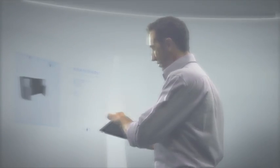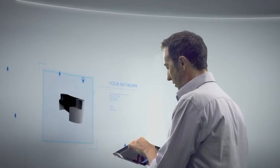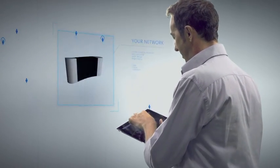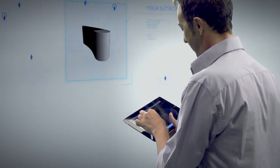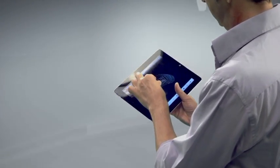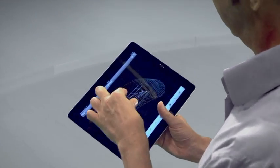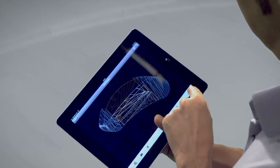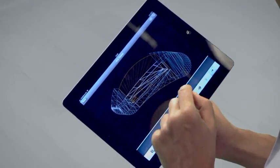With Autodesk 360 Mobile, you can share, view, and markup DWF files on your mobile device, reducing the need to carry paper drawings and leaving you free to work wherever is best for you.